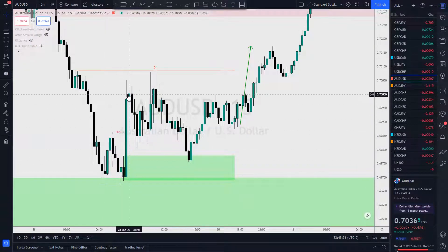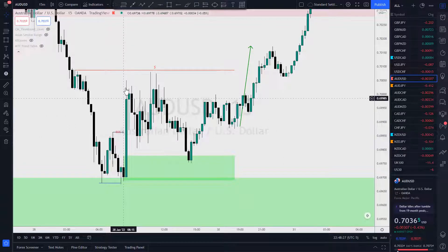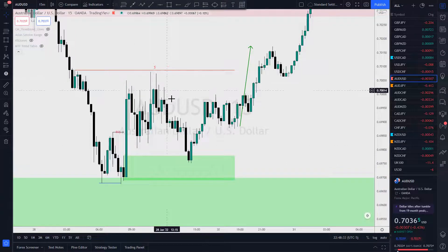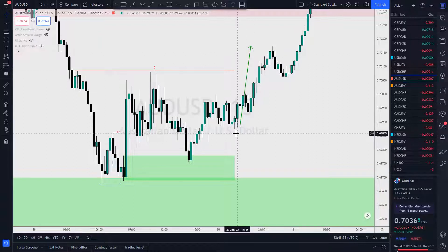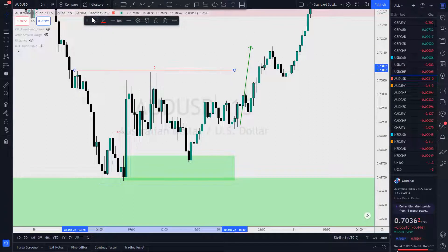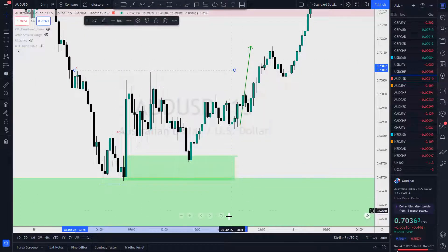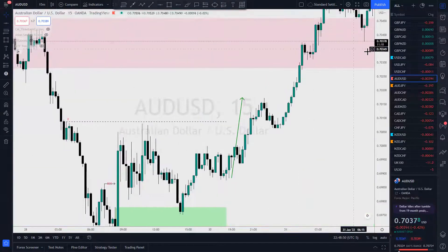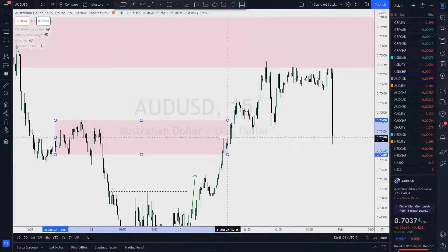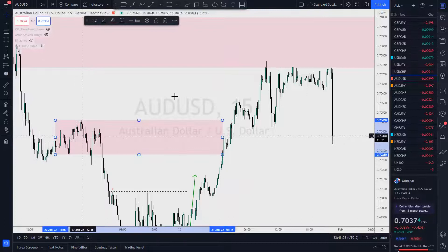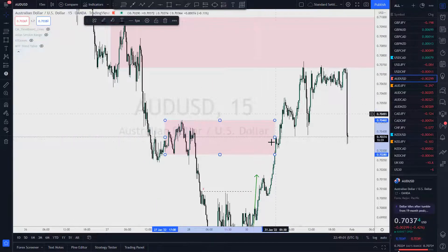That break of structure indicates that price wants to turn around and go higher. What do we expect after a break of structure? A return to impulse, a return to the origin — and price returned perfectly. Off to the races is that green arrow, taking the liquidity here, turning this into an X. Bam, and off to the races. This one played out pretty well. It broke this order block and went to the second one.